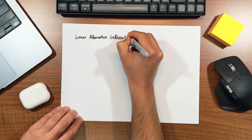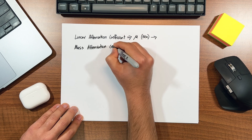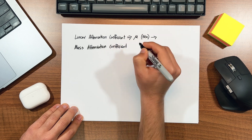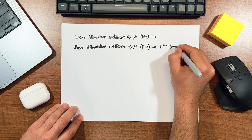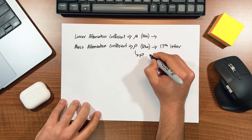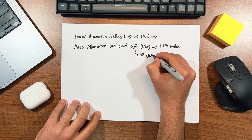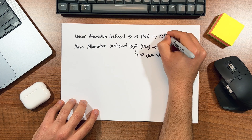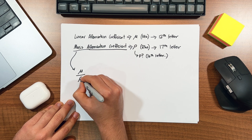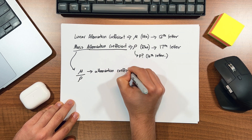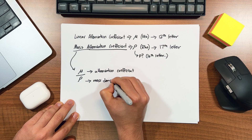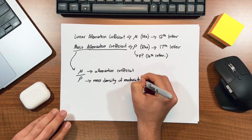Just as the linear attenuation coefficient has the symbol mu, the mass attenuation coefficient has the symbol rho — the 17th letter of the Greek alphabet, which looks suspiciously close to our lowercase p. The mass attenuation coefficient is denoted by the symbol mu divided by rho, where mu is the linear attenuation coefficient and rho is the mass density of the material.